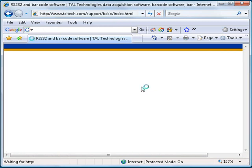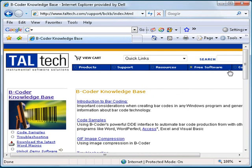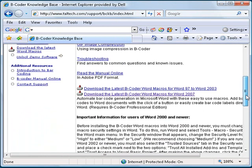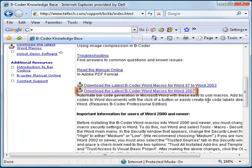On the B-Coder support page, scroll down and click the link that reads, Download the latest B-Coder Word macros for Word 2007.